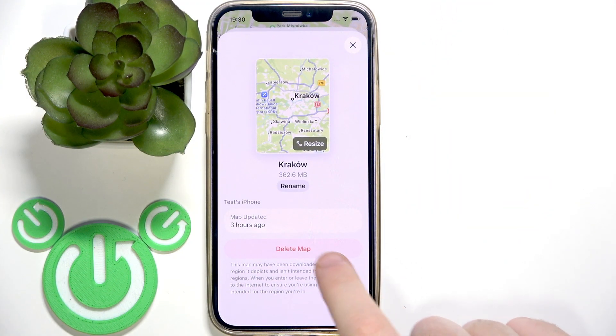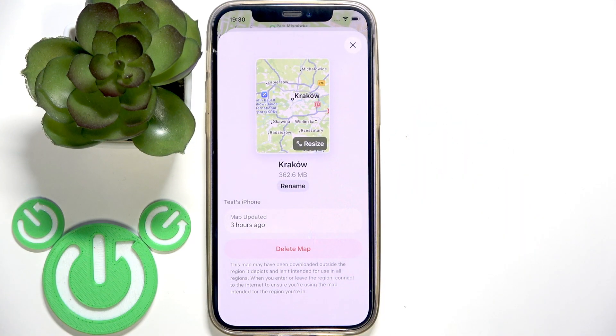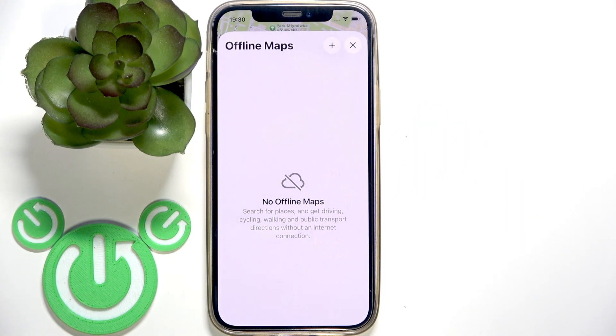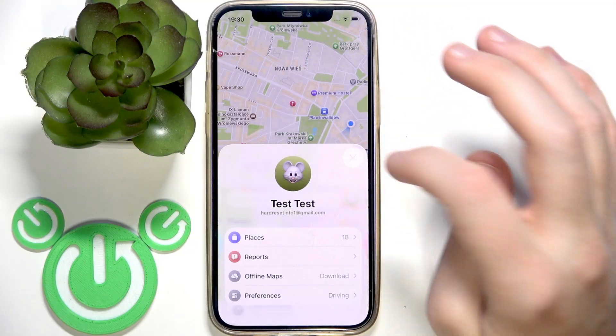Click on it, delete map, and delete map. Then close it.